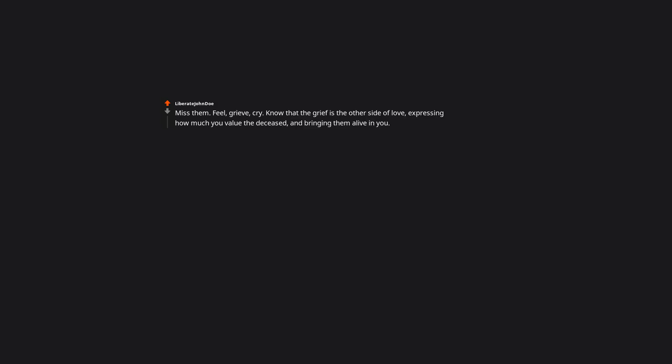Miss them. Feel. Grieve. Cry. Know that the grief is the other side of love, expressing how much you value the deceased and bringing them alive in you. Thank them. Talk about them. Talk to them. Learn more from your memories of them. Say their name. Gather with others to remember them. Wish them well and invite them to move on.